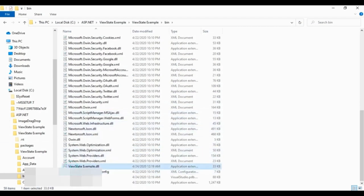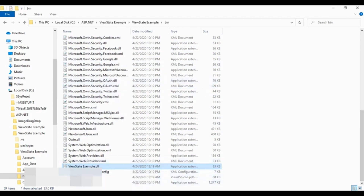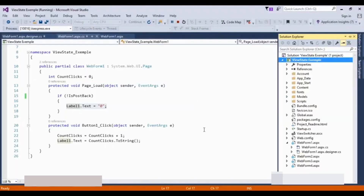We will see ViewStateExample.dll along with other libraries in the bin directory. When we compile the application, the DLL file is generated. When we request the website — for example, requesting WebForm1 — the DLL library is loaded and an instance of the web form class is created.